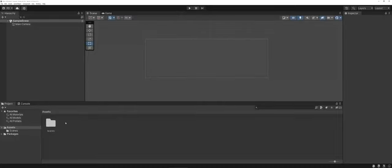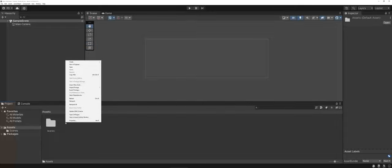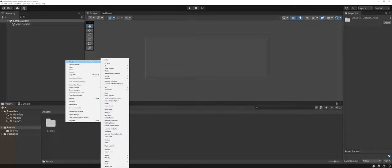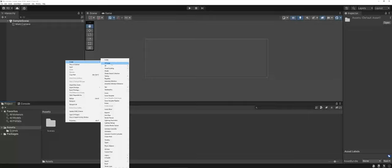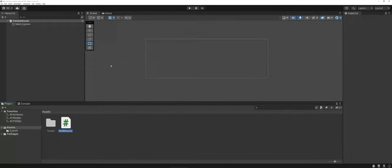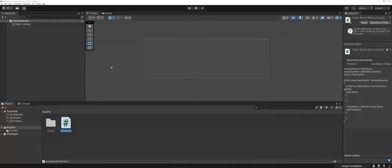In the gray area, I'm going to right-click, and I'm going to tell it to Create, and right at the top here, I have a C-Sharp script option. So I'm going to go ahead and click on that, and we're going to do the age-old Hello World.